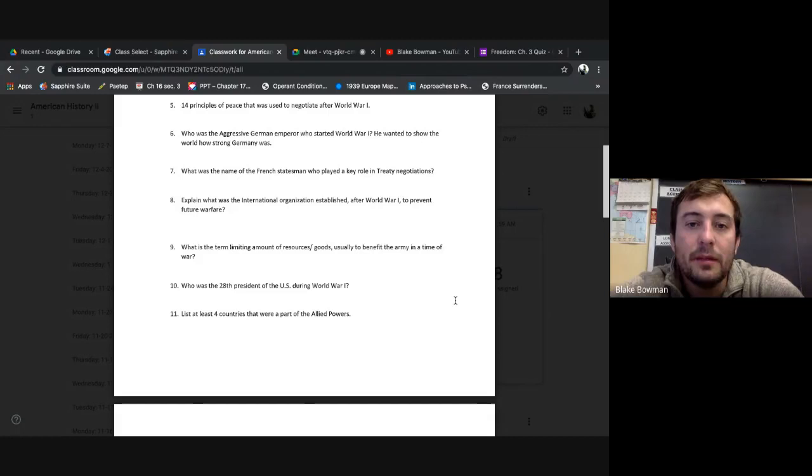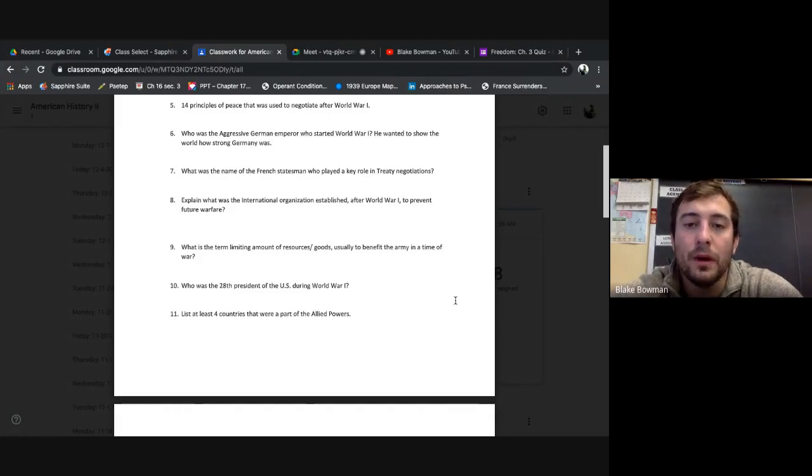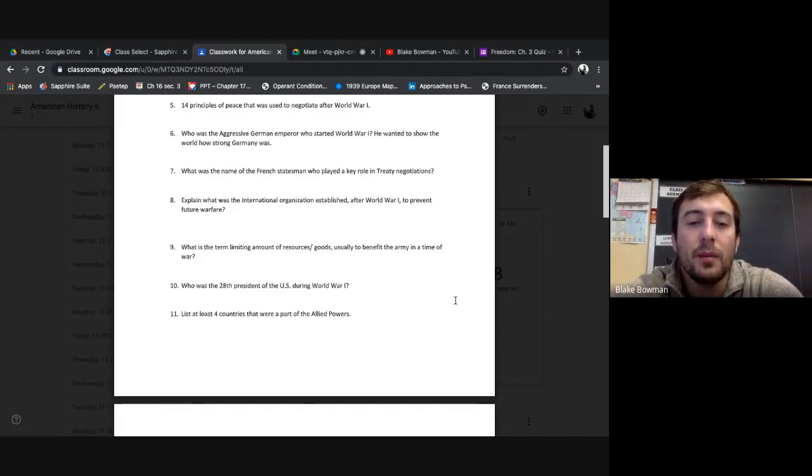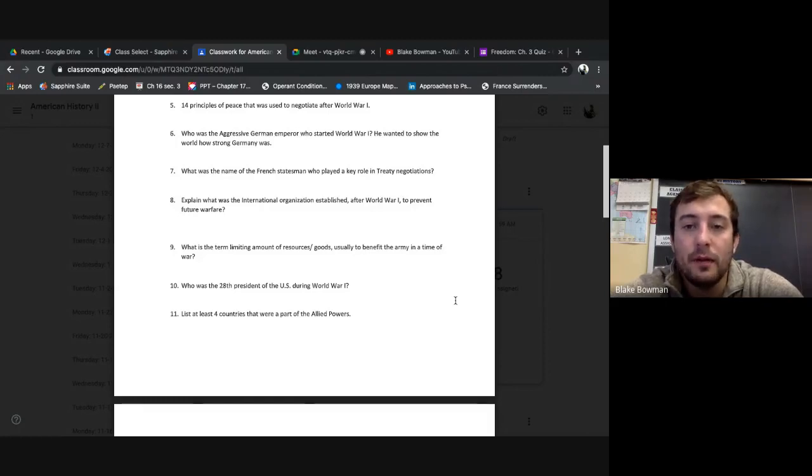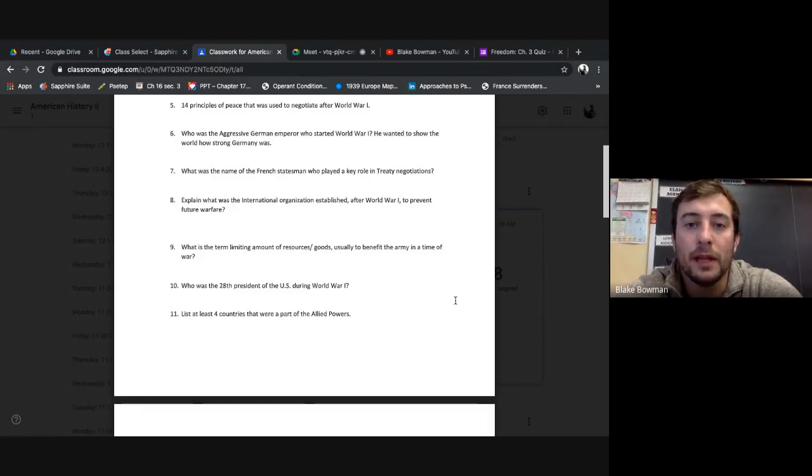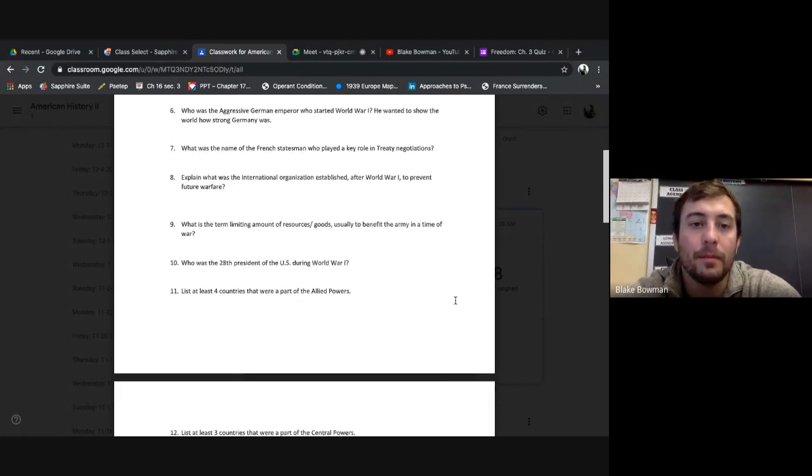Four, five - 14 principles of peace that was used to negotiate after World War I. We know that as the 14 Points established by Woodrow Wilson. I know there's 14 of them, but the main one I want you to know - the League of Nations, the last one.